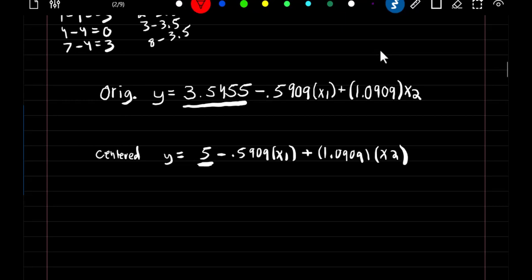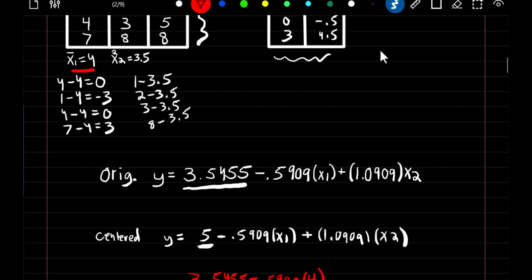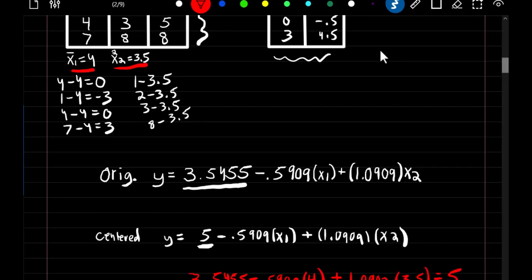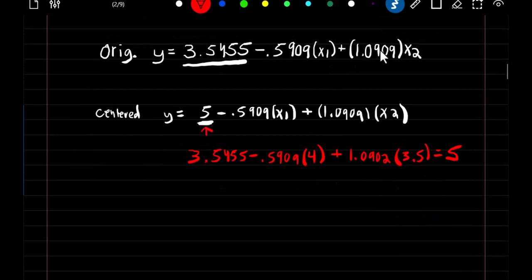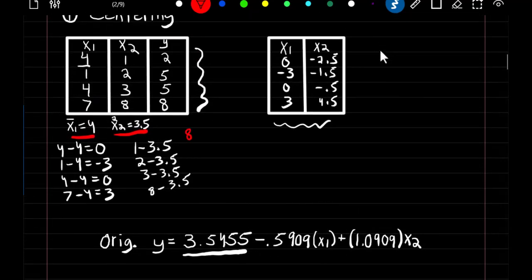To find the new intercept without knowing it, we plug the means of our predictor variables into the original equation: 3.5455 minus 0.5909 times the X1 mean of 4, plus the X2 coefficient times the X2 mean of 3.5. This produces a value of 5, which is the same as our new intercept. This value of 5 is also equal to the mean of our dependent variable — 8 plus 5 plus 5 plus 2 divided by 4 equals 5.